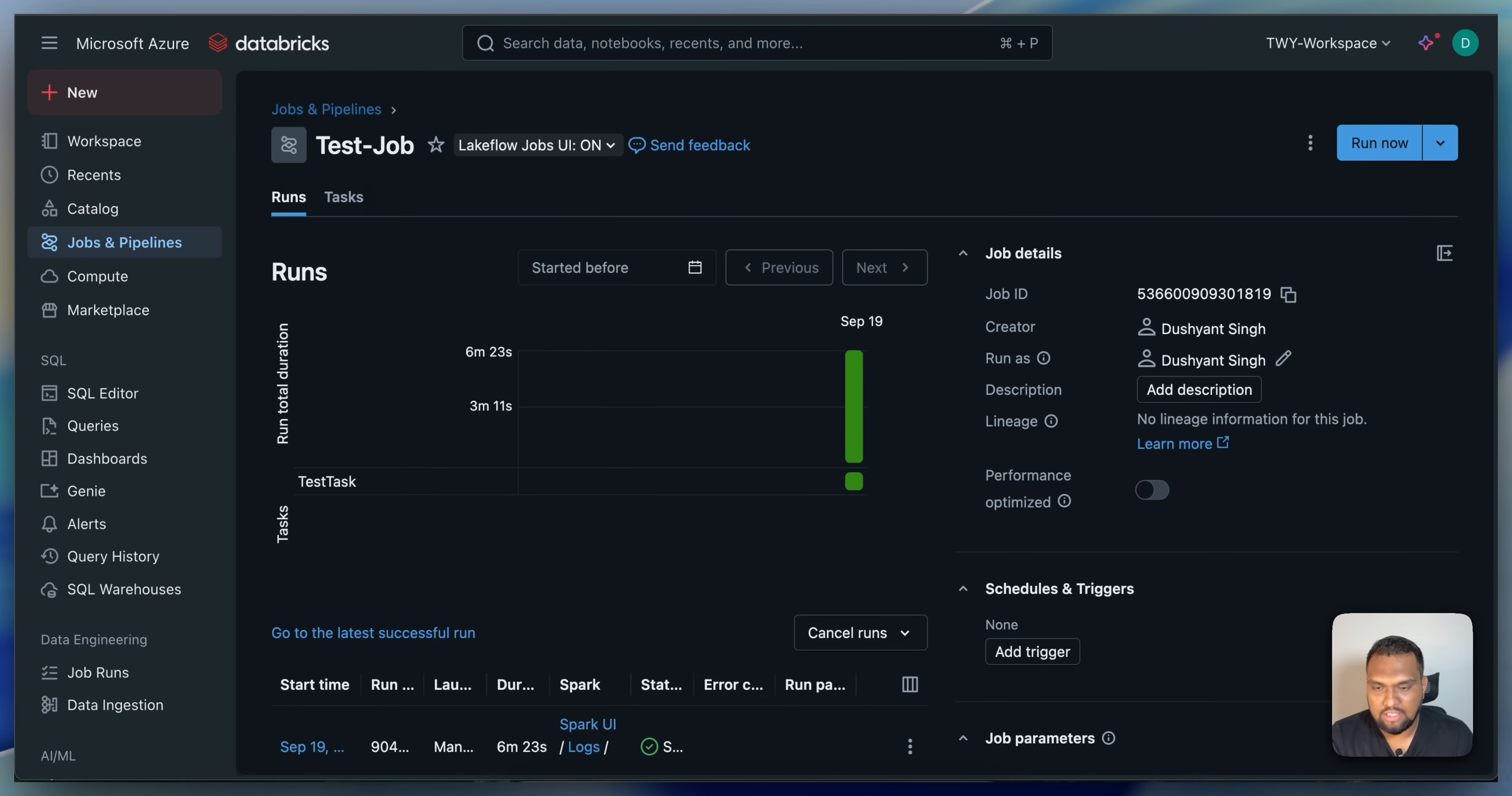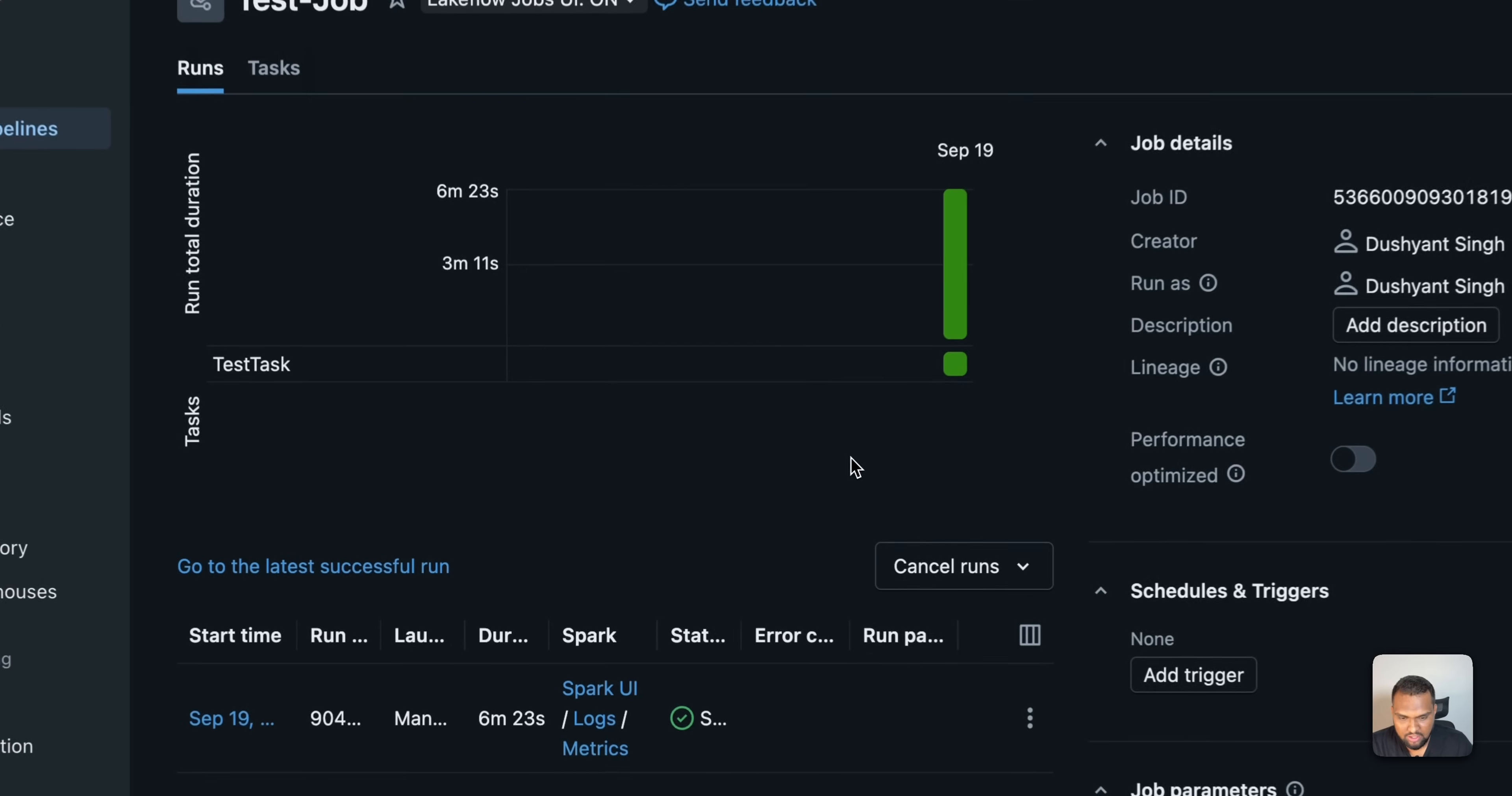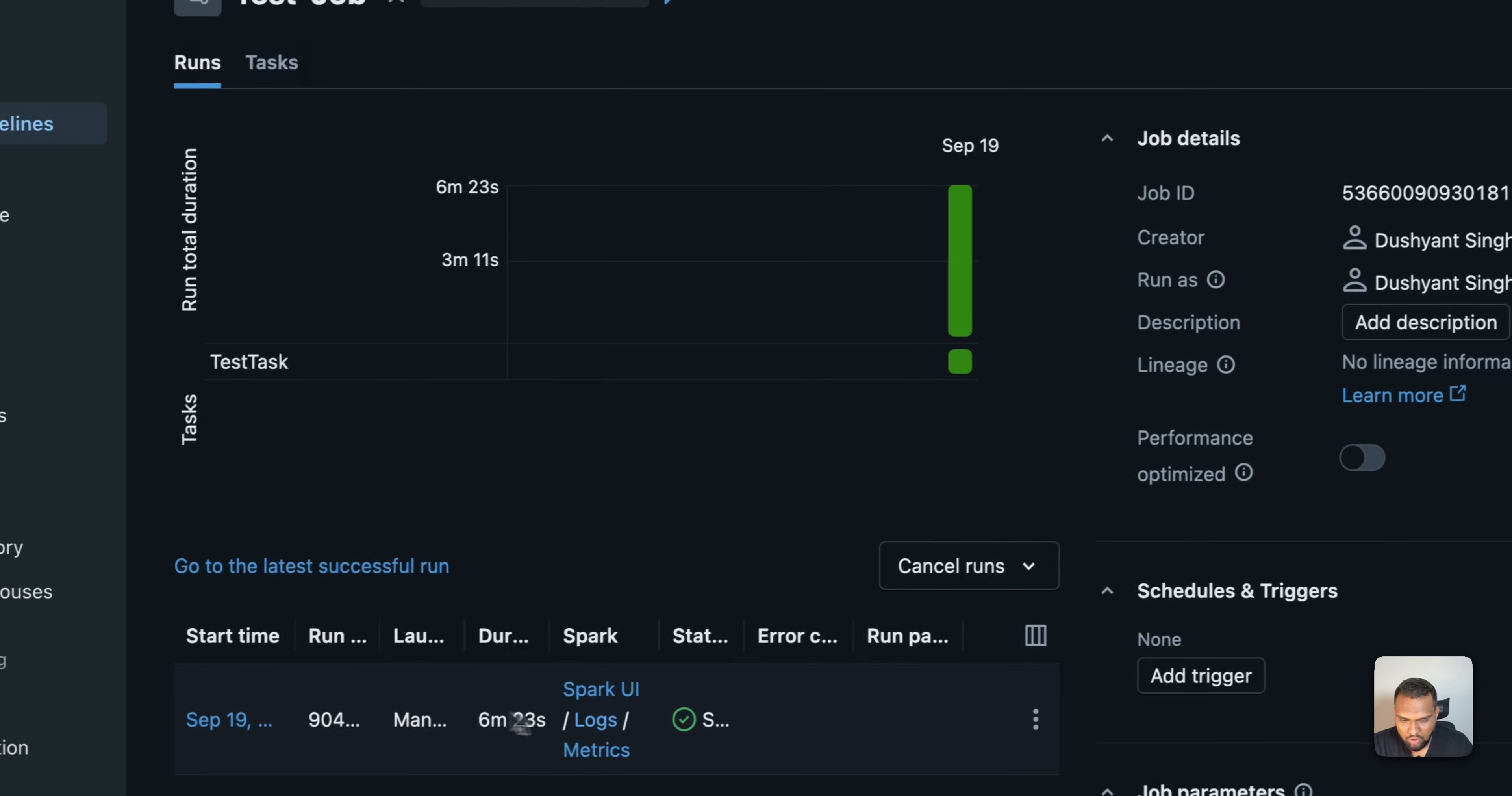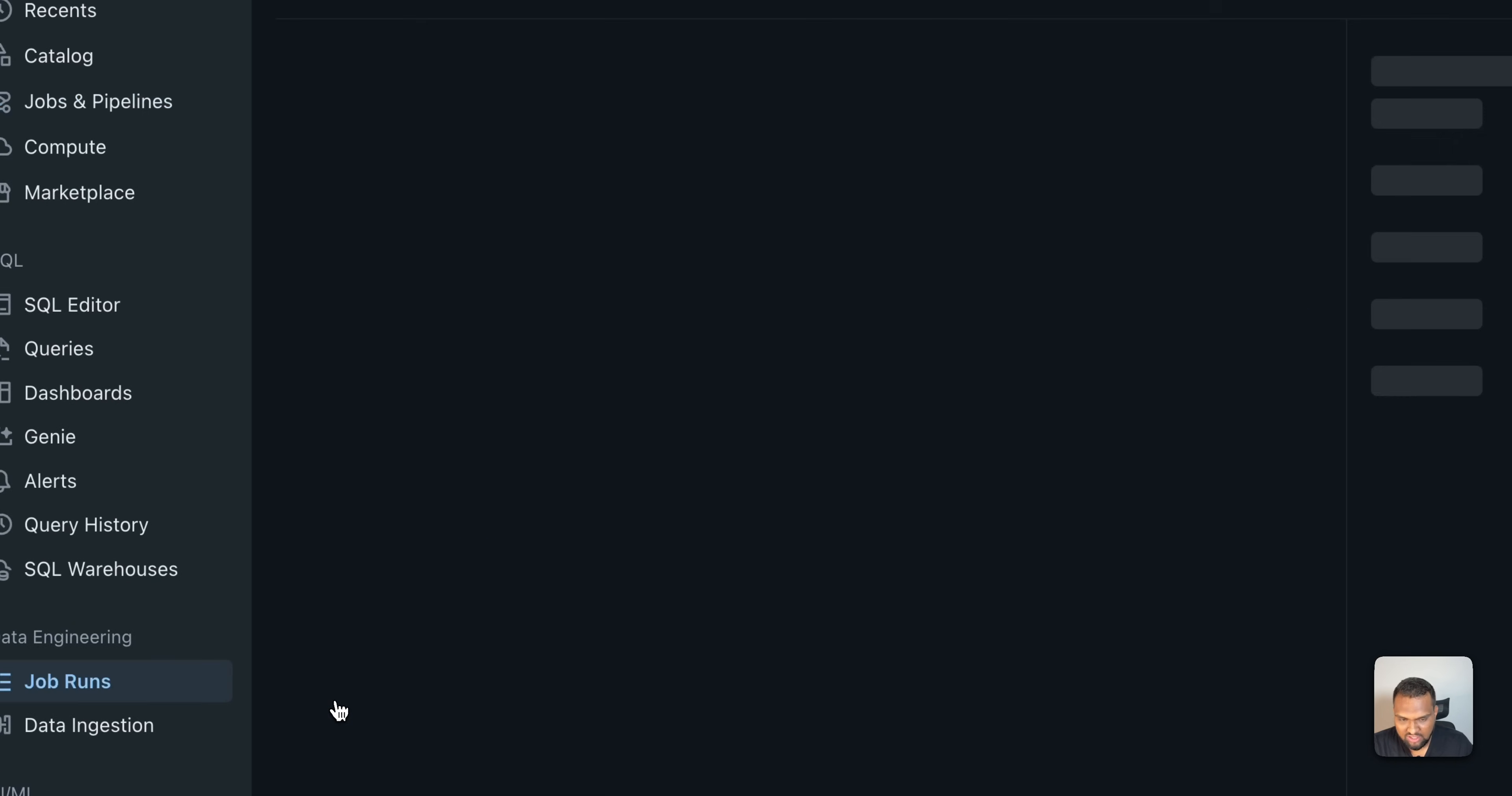Alright. As you can see here, my test job has run successfully. And you can see the results here as well. It shows it succeeded. And it took 6 minutes, 23 seconds. And you can see the output as well. Let me click on this run.